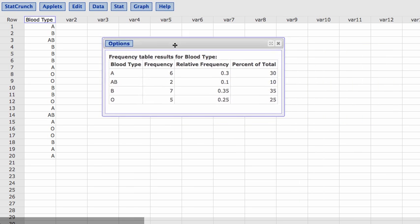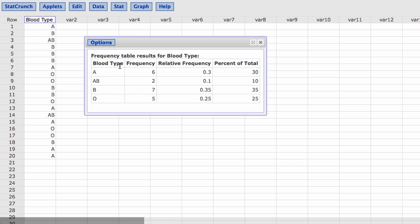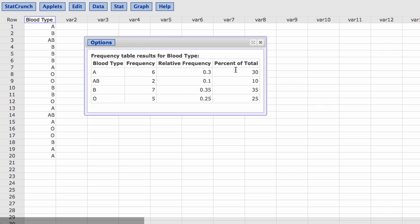And here we have our frequency table for the blood types. We have listed A, AB, B, O. Notice they put it in a different order than I did. The frequencies, the number of times that value appears, that observation appears. The relative frequencies, remember this is going to be in decimal form. And this is going to be the percent of total. It converted the relative frequencies to percent of total.